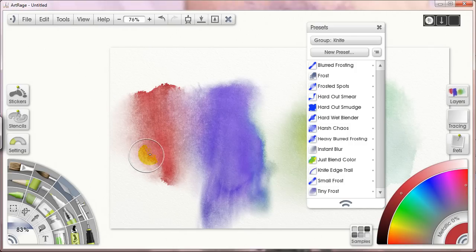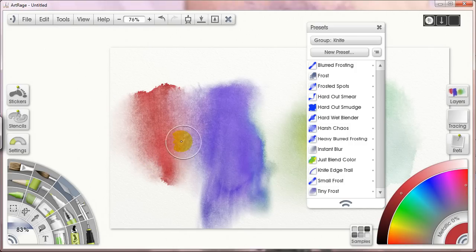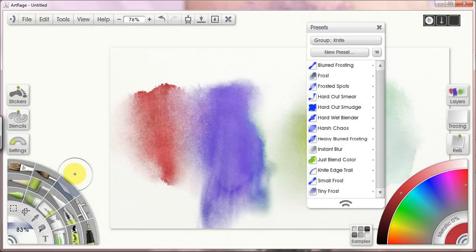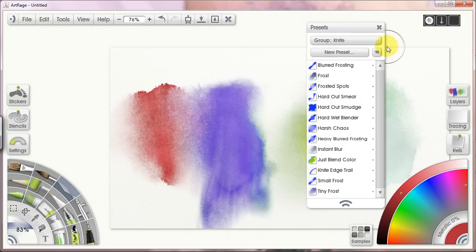This is a supplementary video for the Blenders video lesson, and this is all about setting up preset groups, customized preset groups for your blenders. Now of course this applies to all your tools, so it's a useful and interesting way to customize your user interface in ArtRage.